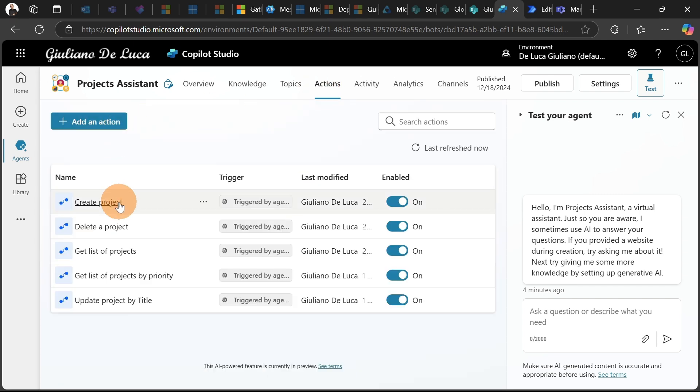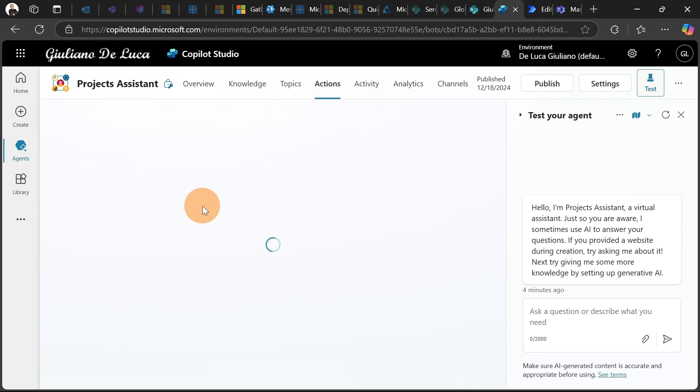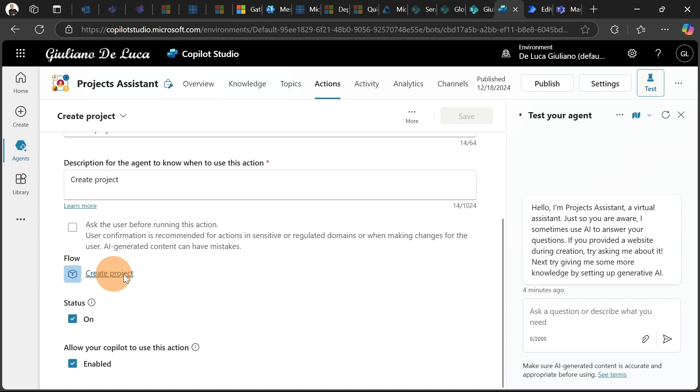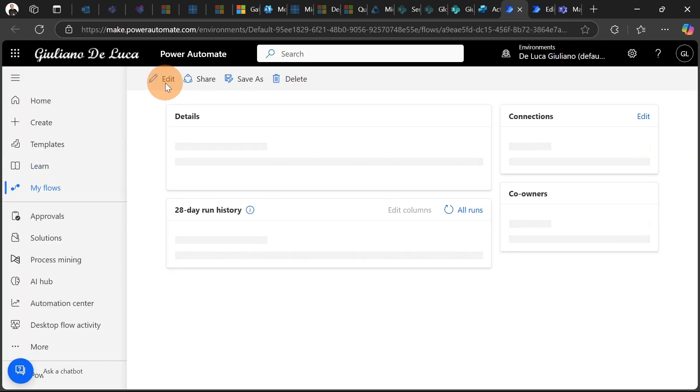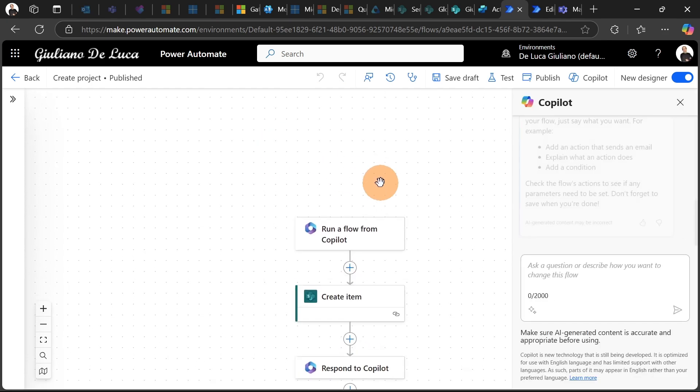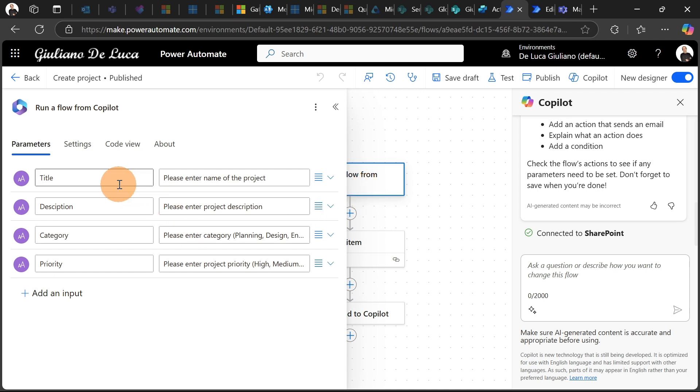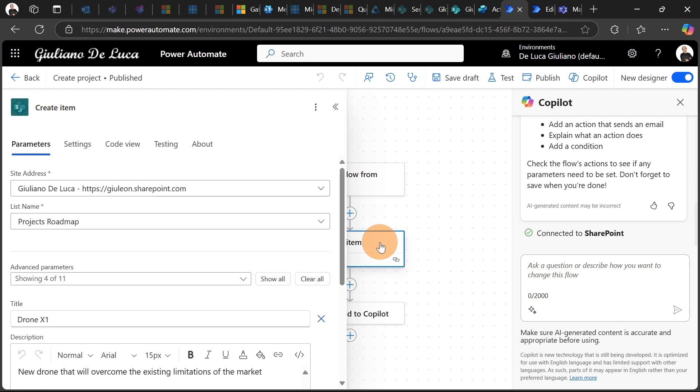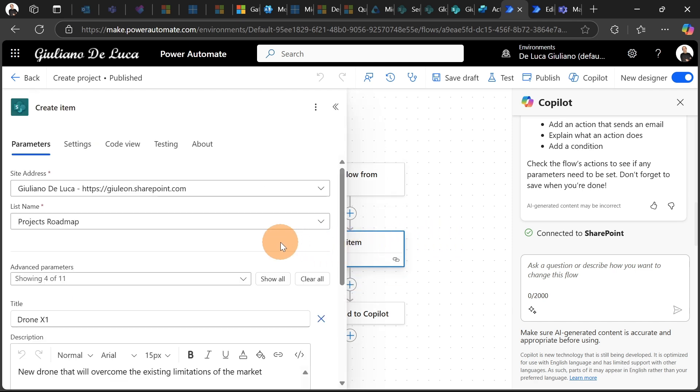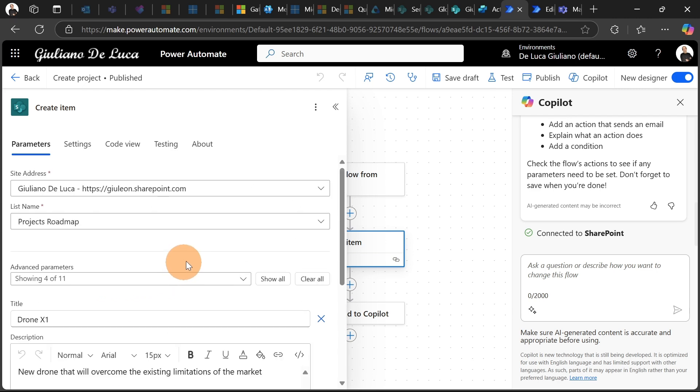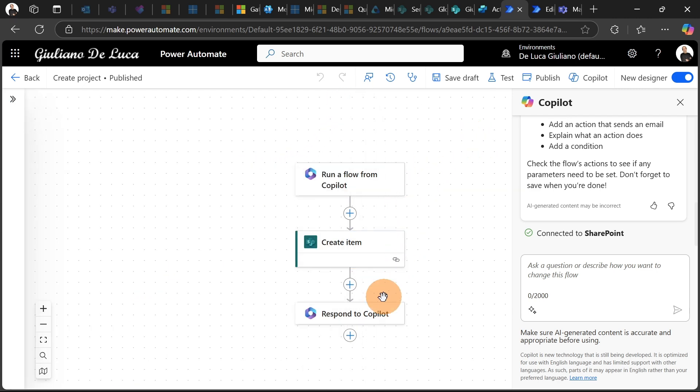Let's go with Create Project. In this case, what we have is the first step, which is Run a Flow from Copilot, and here I'm going to get Title, Description, Category, and Priority. So I can add also additional parameters if I want to fill the columns in my SharePoint list, for example, Start Date, Due Date, Assigned to Stakeholders, and so on. And then just one simple action that will create and add the information coming from the parameters. And then as a response, I have just a simple parameter result, Project Created Successfully.